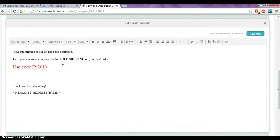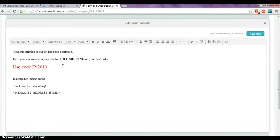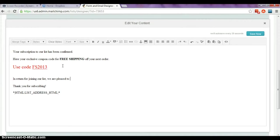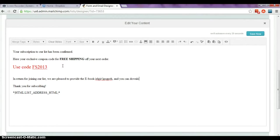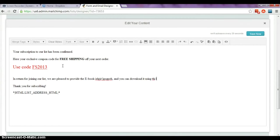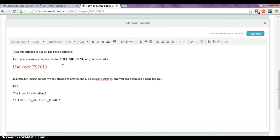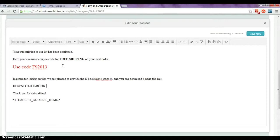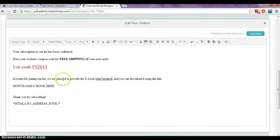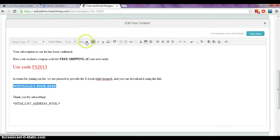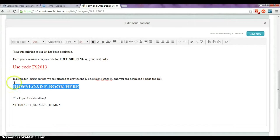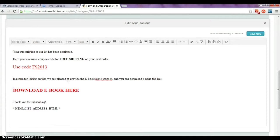So let's go on to add a little more. In return for joining our list, we are pleased to provide the ebook blah blah blah that we promised, and you can download it using this link. So let's put download ebook here and we'll make that bold, red and large too so it's obvious.